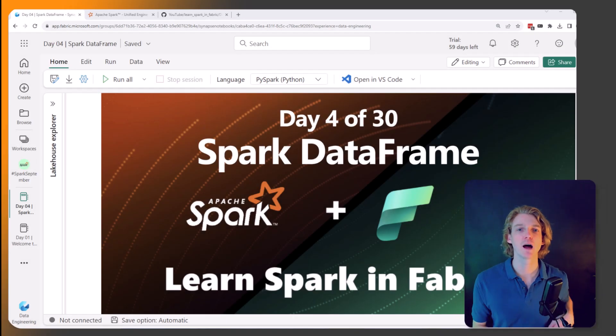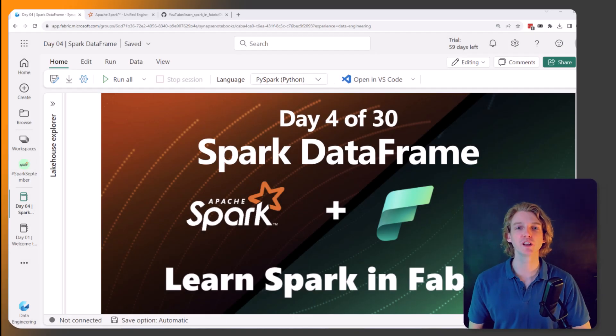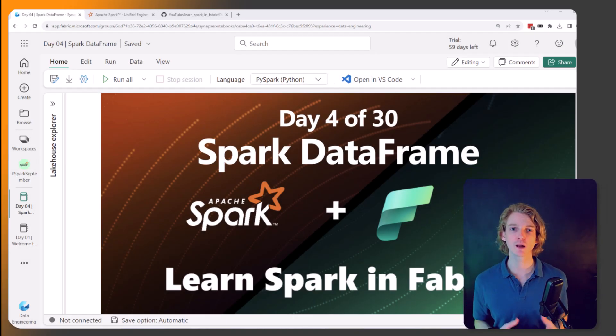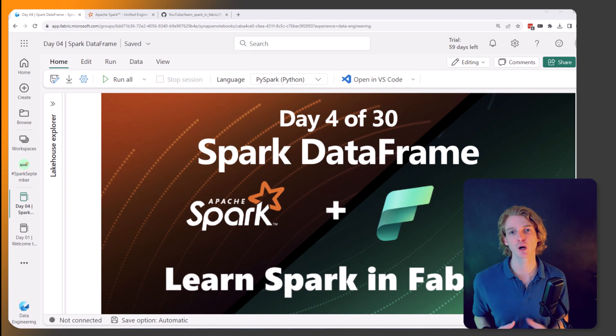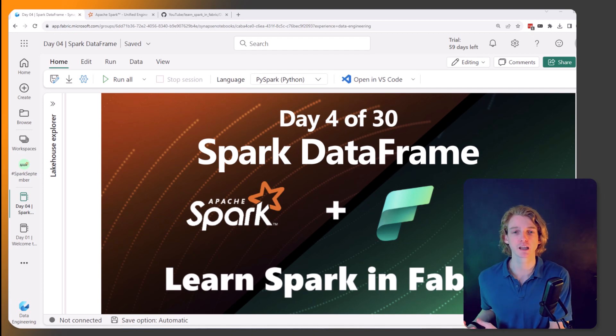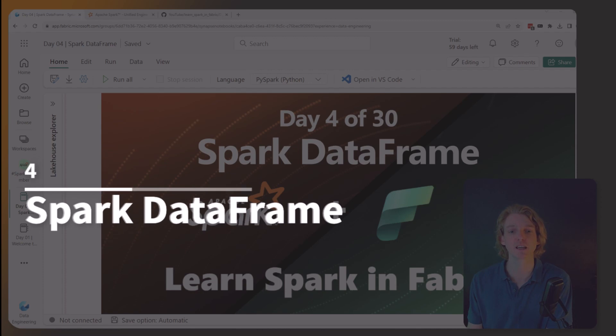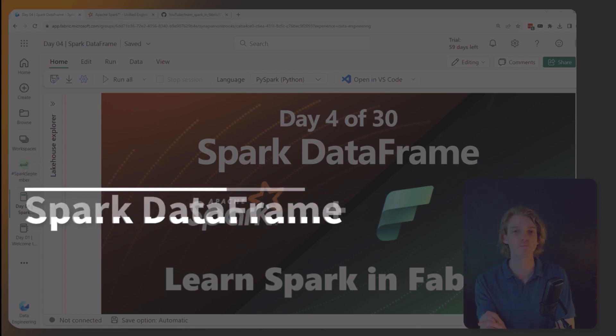Hey everyone and welcome back to video 4 in this series where we're learning how to use Apache Spark in Microsoft Fabric. And in this video we're going to be getting our hands dirty and we're going to be focusing on the Spark DataFrame.